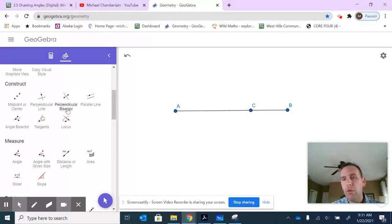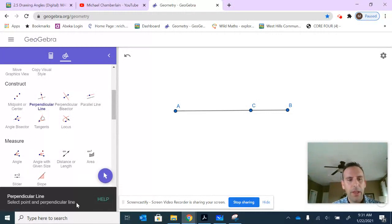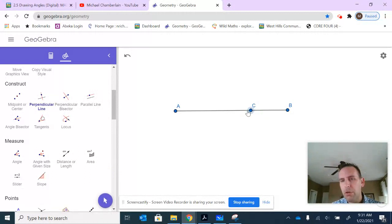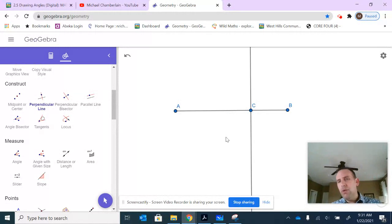That means cut it in two equal parts. You can see that I did not place C in the middle, so I'm just going to choose perpendicular line. The instructions say select a point and perpendicular line. I'm going to choose C. I want it to go through C. I'm going to select the line segment. Notice it puts a line right through there.